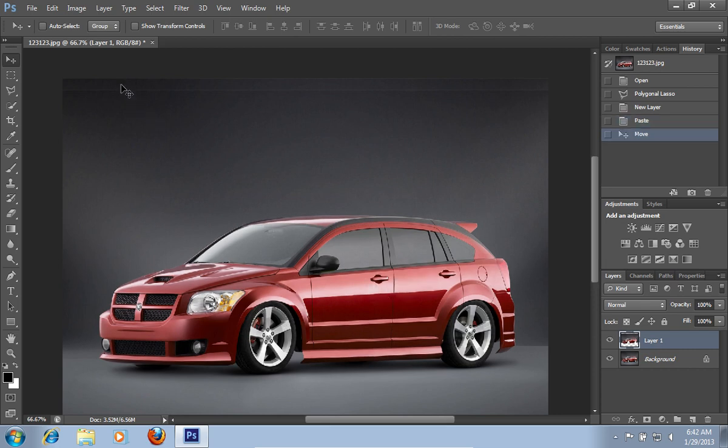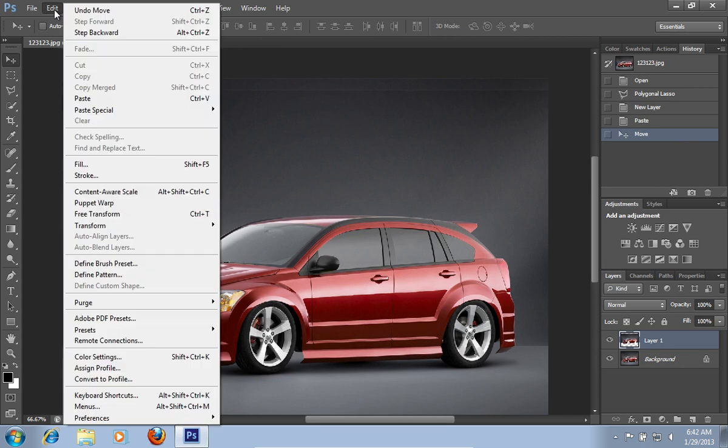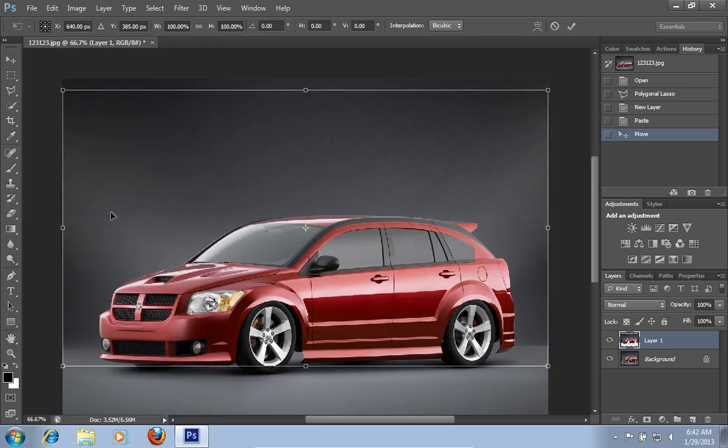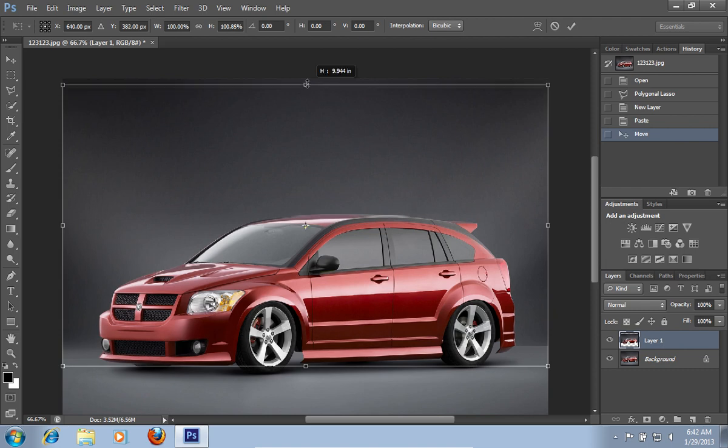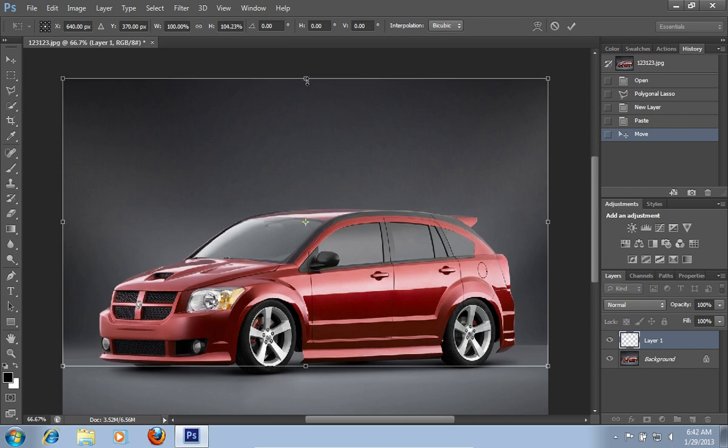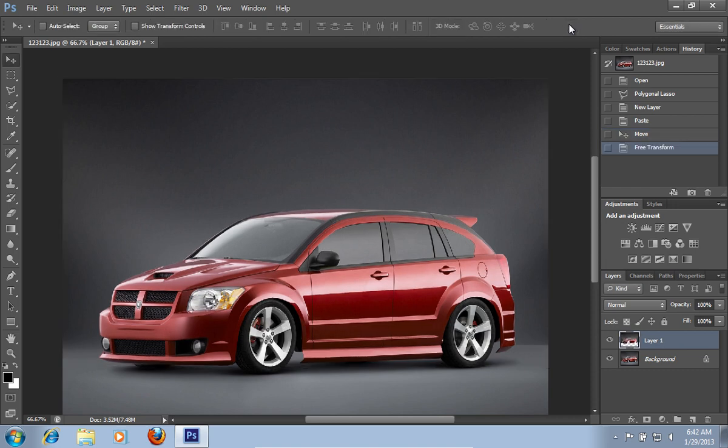When it's done, go to the Edit menu and choose the Free Transform option. Adjust the size and position of the selected area. When done, press on the Check icon to confirm changes.